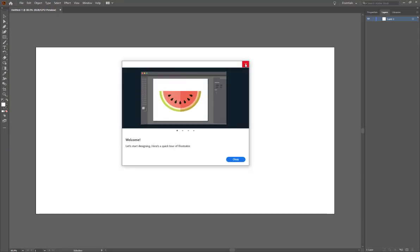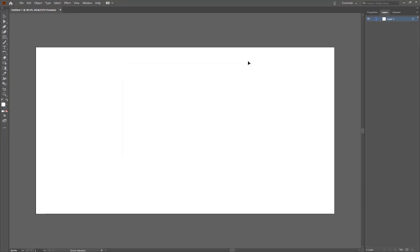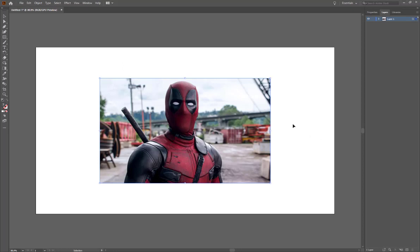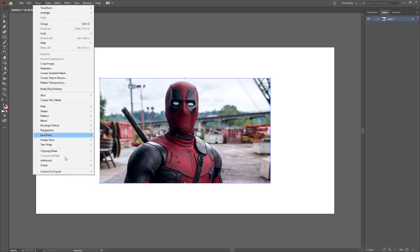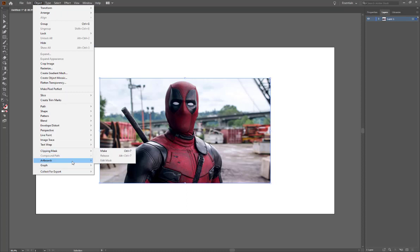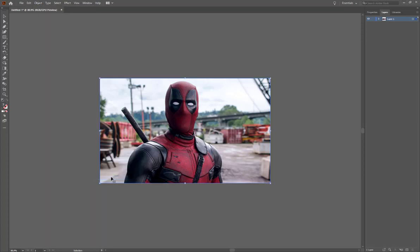Alright, and then I'm going to press CTRL V to paste that image in there. Just like that, there's Deadpool. I'm going to go to Object and Artboards and Fit to Selected Art, so it fits really nicely around the image.